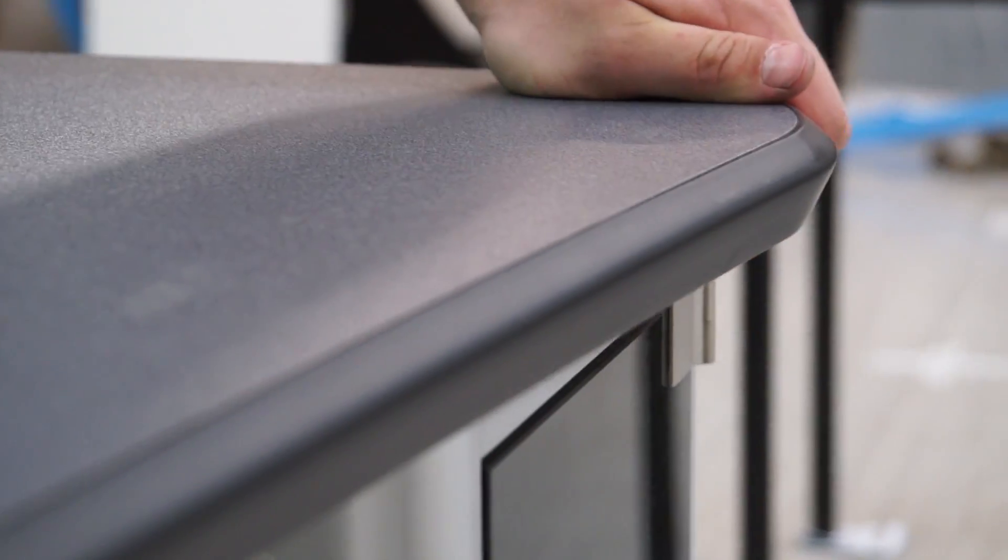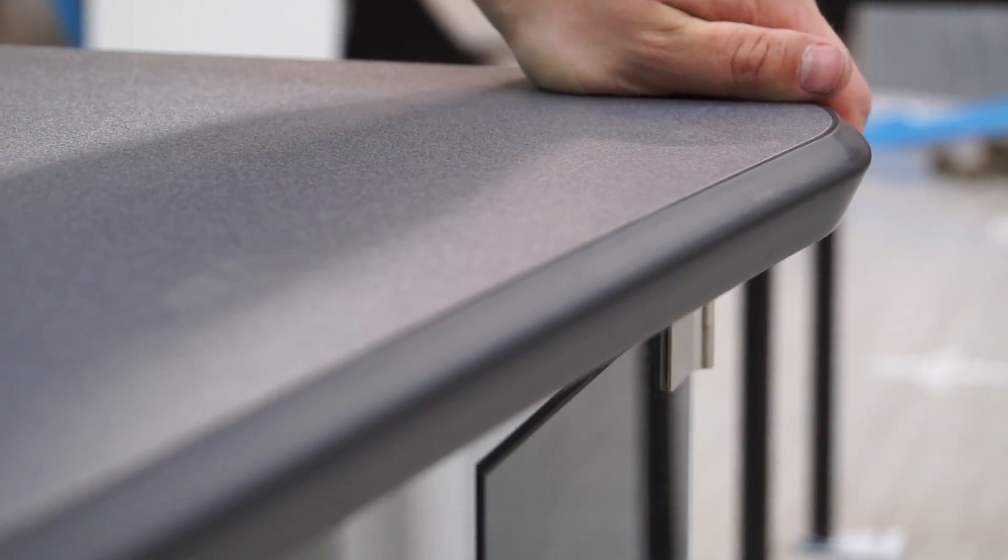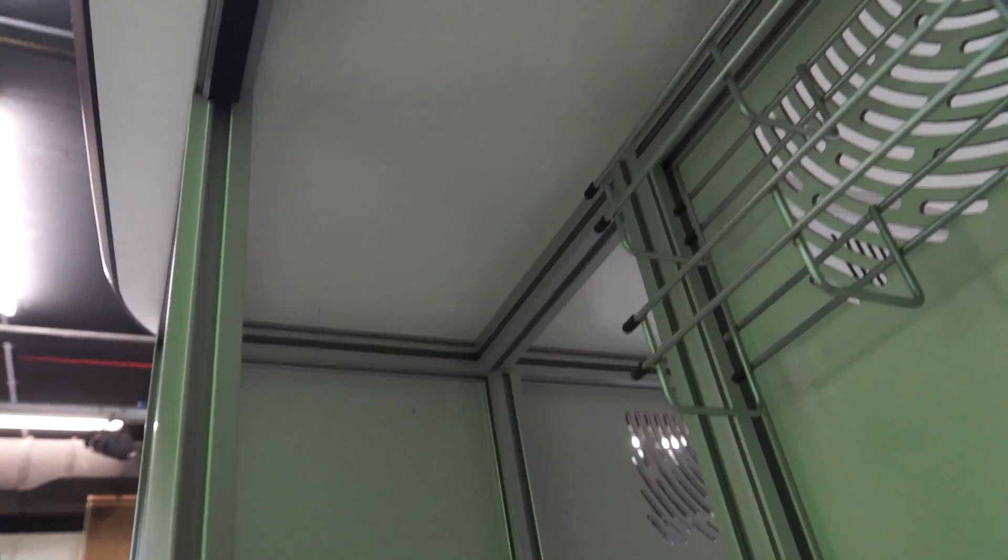Position your worktop on the top of the framework so that the screw ports on the underside are in their appropriate places.